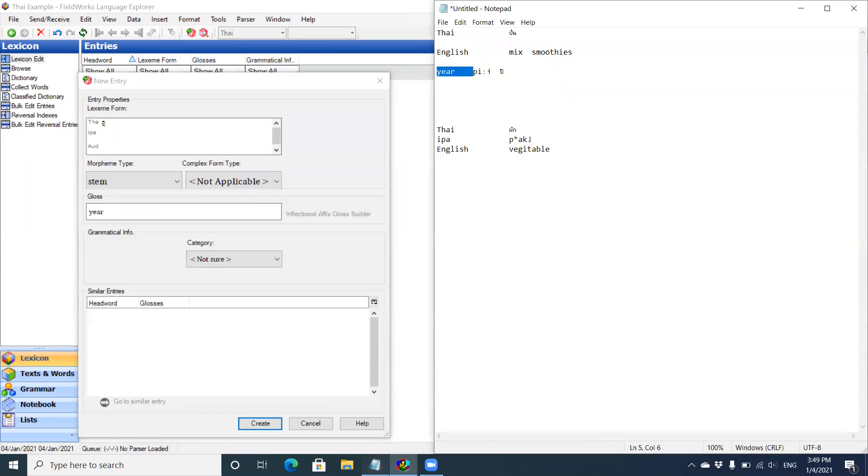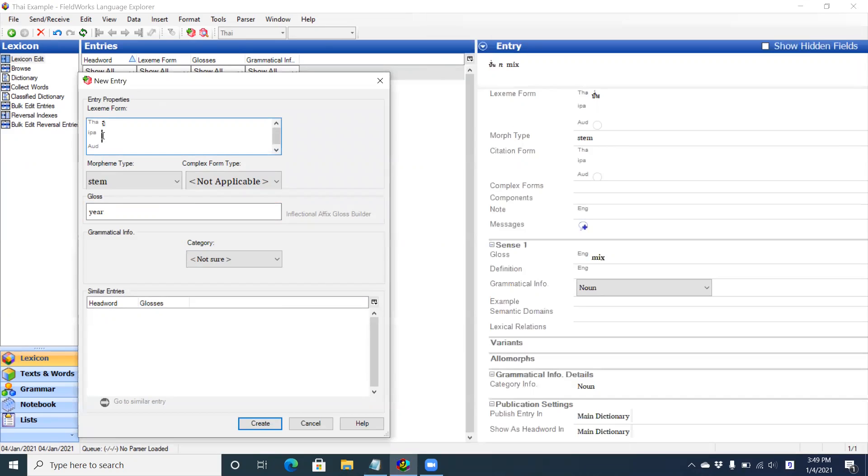And in this instance, I happen to know how I would transcribe it in IPA. Bear in mind, I am not a linguist, so no one should confuse my IPA for actual Thai. It's an IT guy doing the best he can.